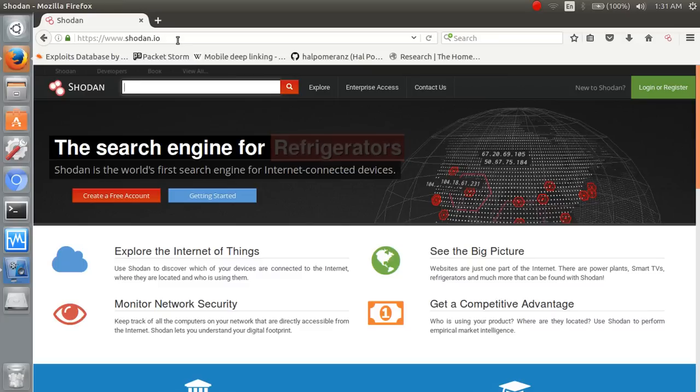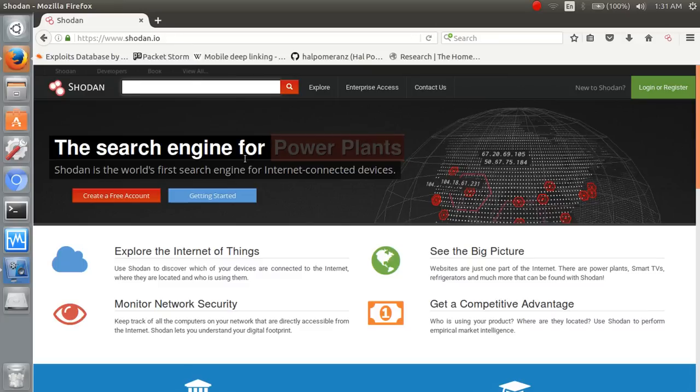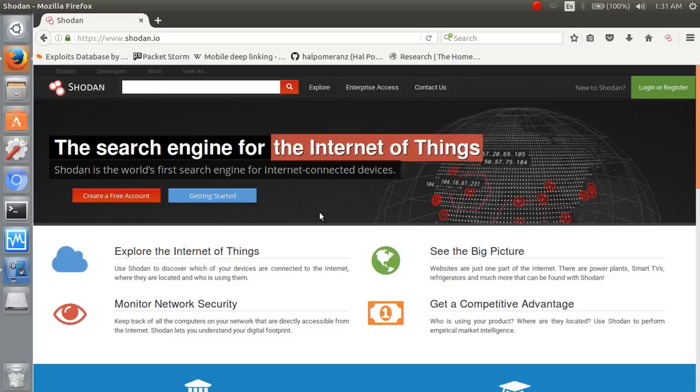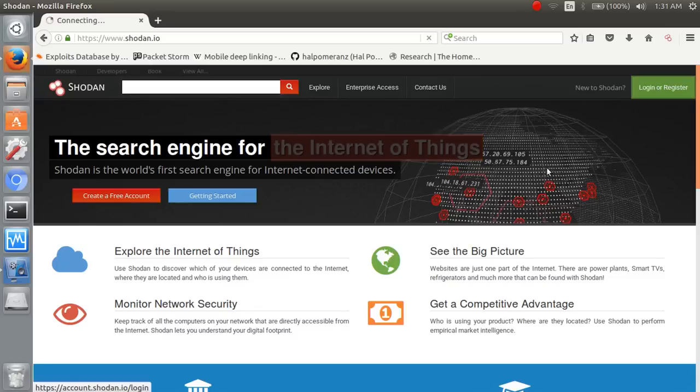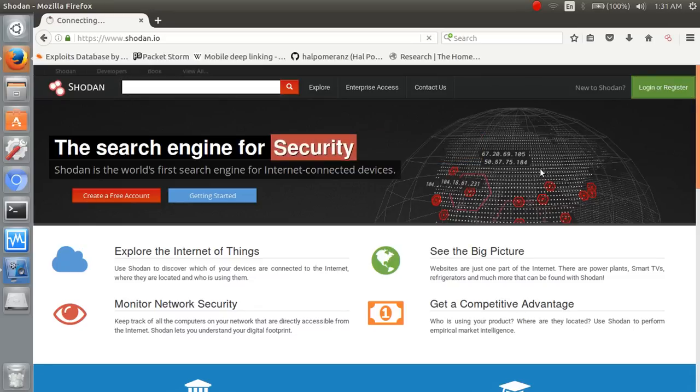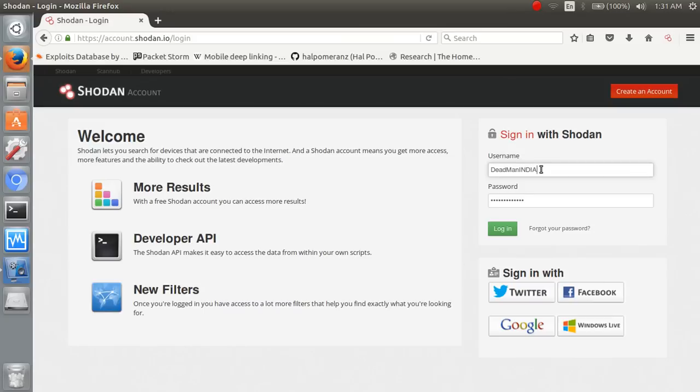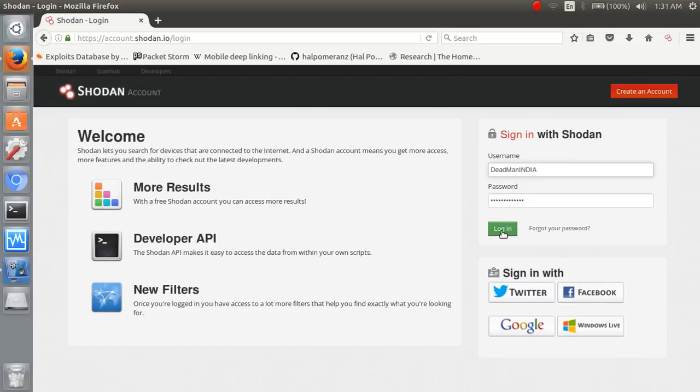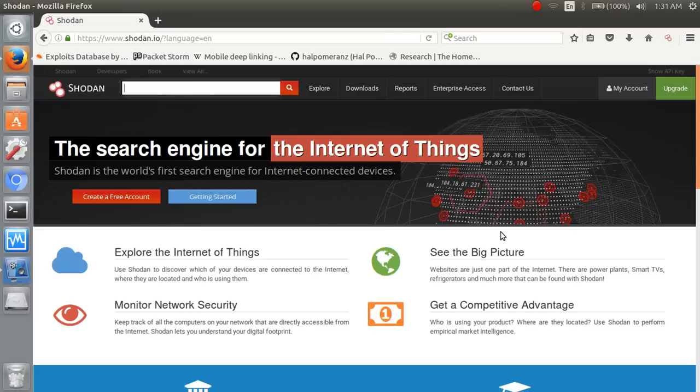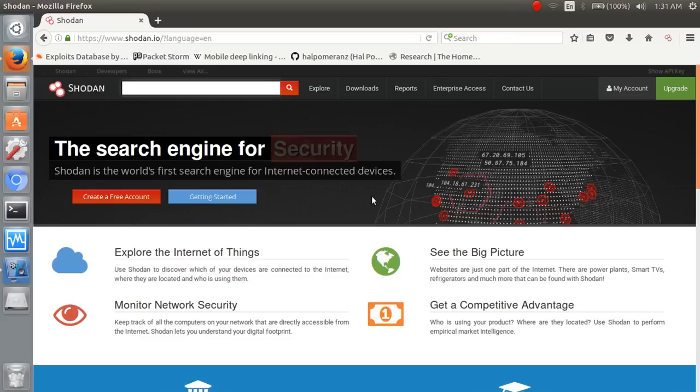So how we use it? First of all we should register with our email. You can also sign in with the Twitter, Google and other accounts. I have already registered so I can't register anymore. Login with our search engine. So this is our search engine.